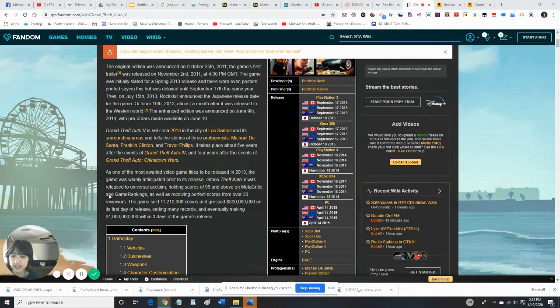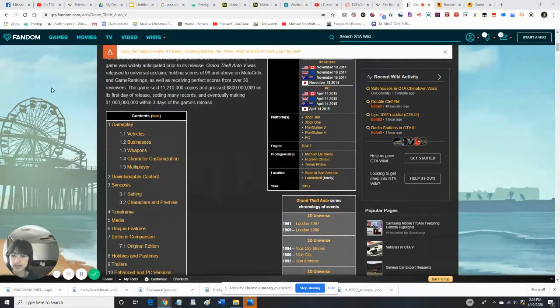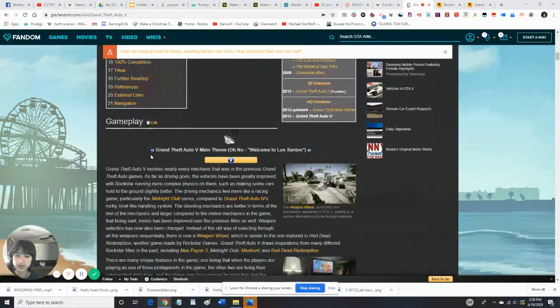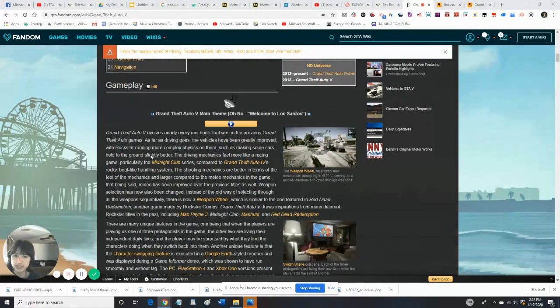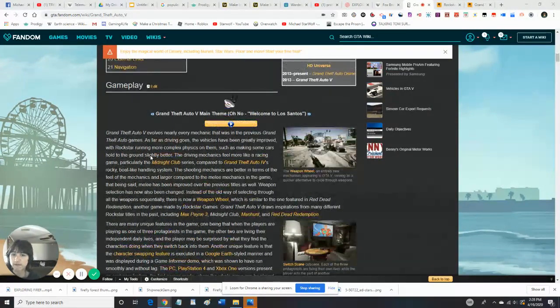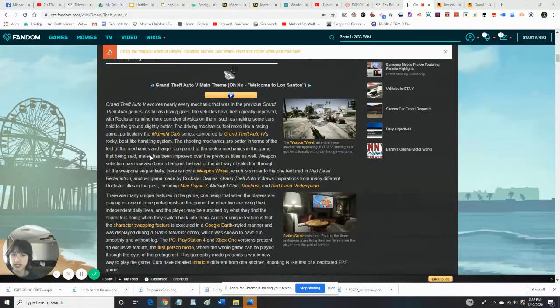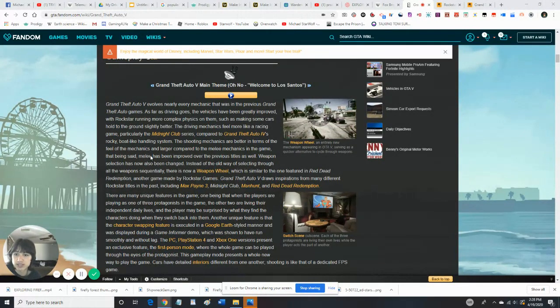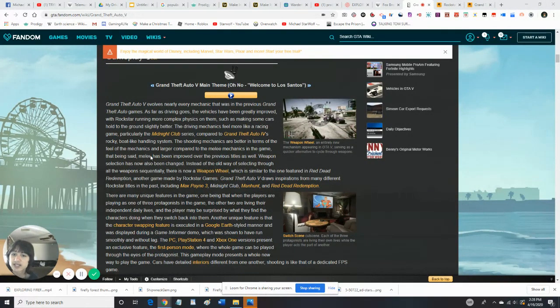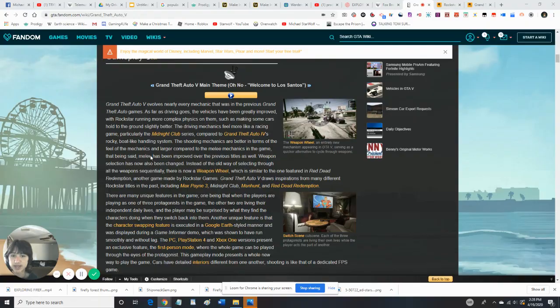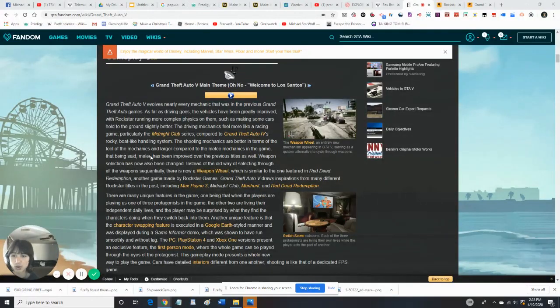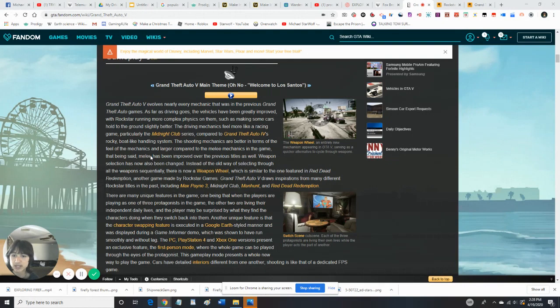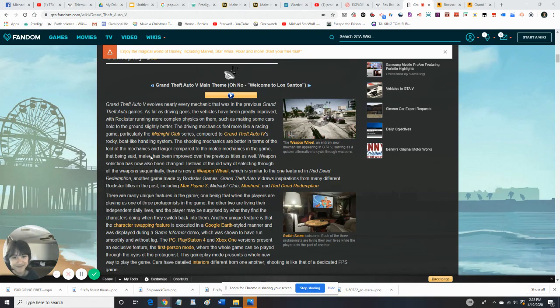So basically the game is all new. It was new back then, so it involves every mechanic that was in the previous Grand Theft Auto game, which is the game we're going to do, Grand Theft Auto V. As far as driving goes, the vehicle has been greatly improved, with Rockstar running more complex physics on them, such as making some cars hold to the ground slightly better. The driving mechanics feel more like a racing game, particularly in the Midnight Club series, compared to Grand Theft Auto IV's rocky boat-like handling system.